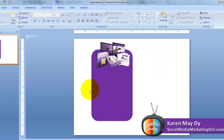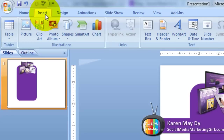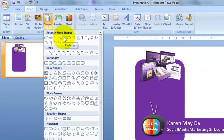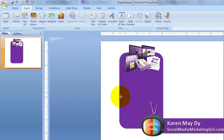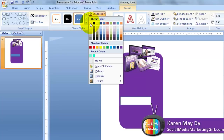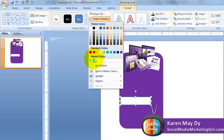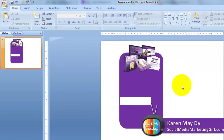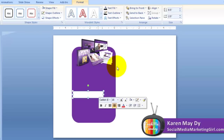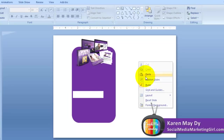You can click on Insert again, go to Shapes, and place a box for where people will enter their name and email. Make it white with no outline. Then just copy that shape and paste it to create a second field.